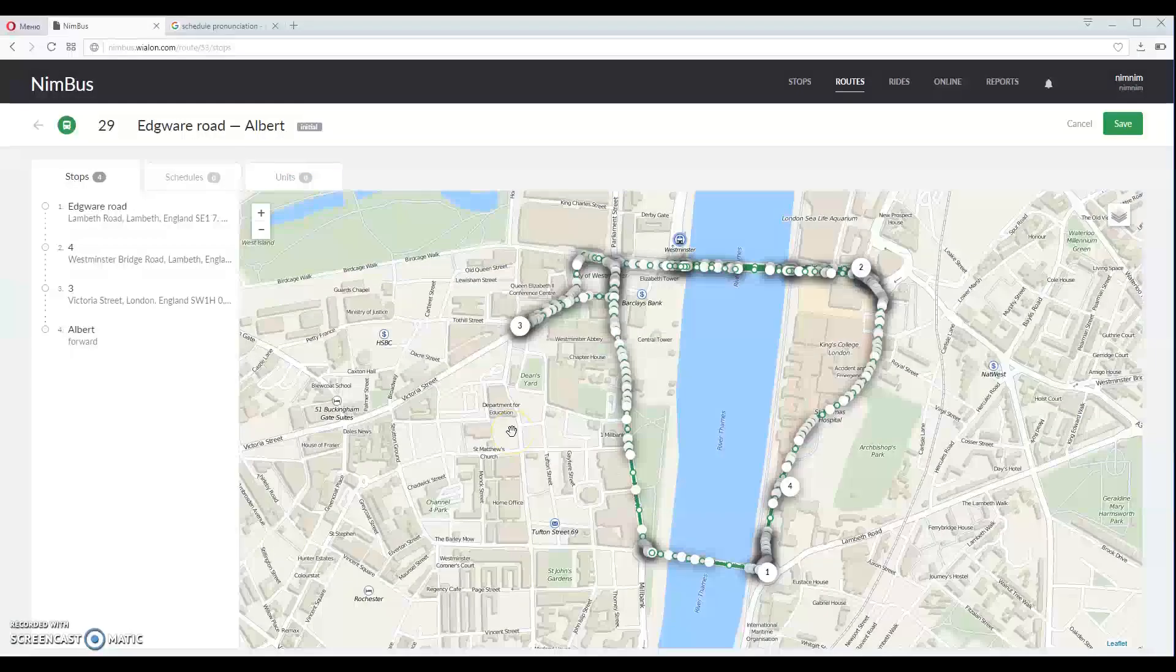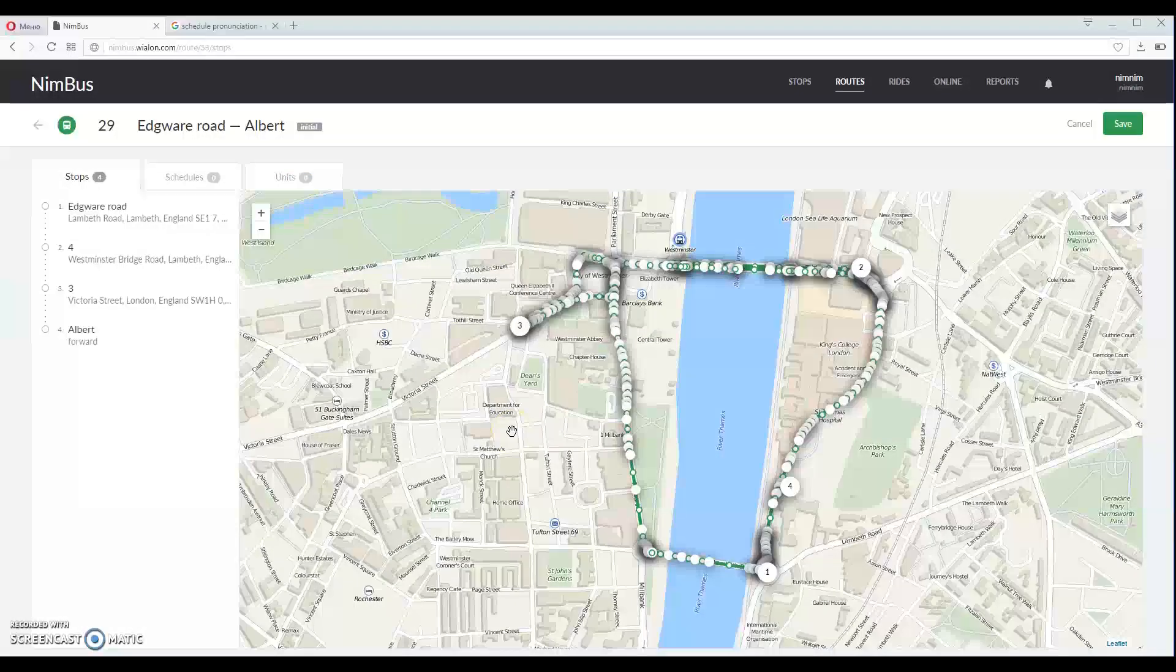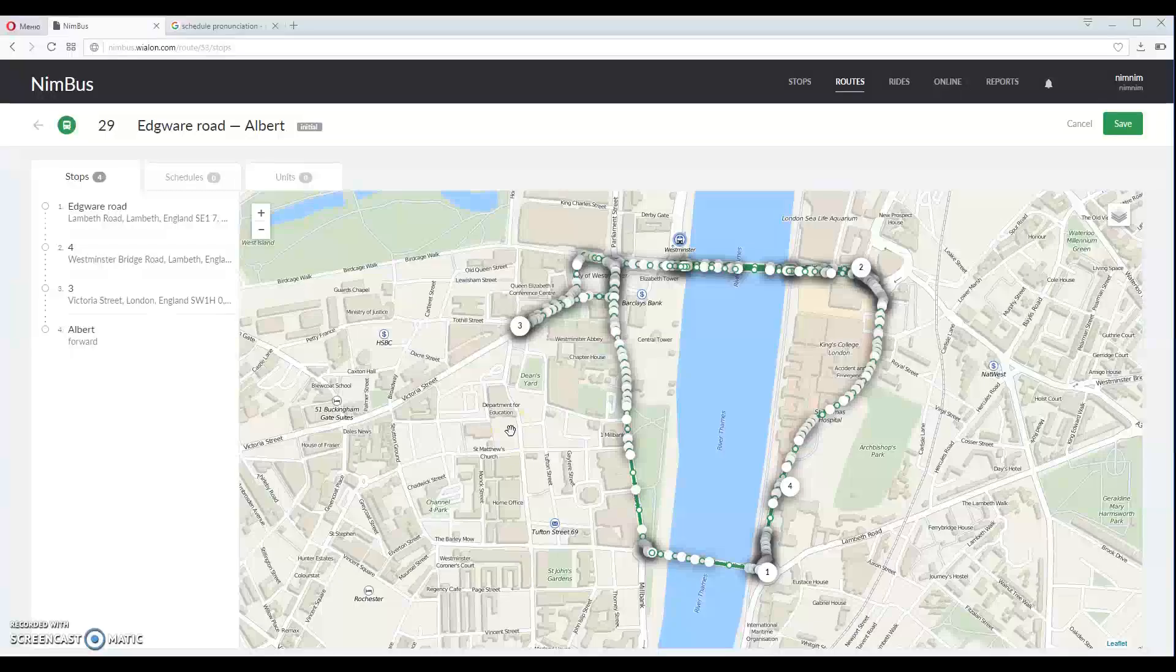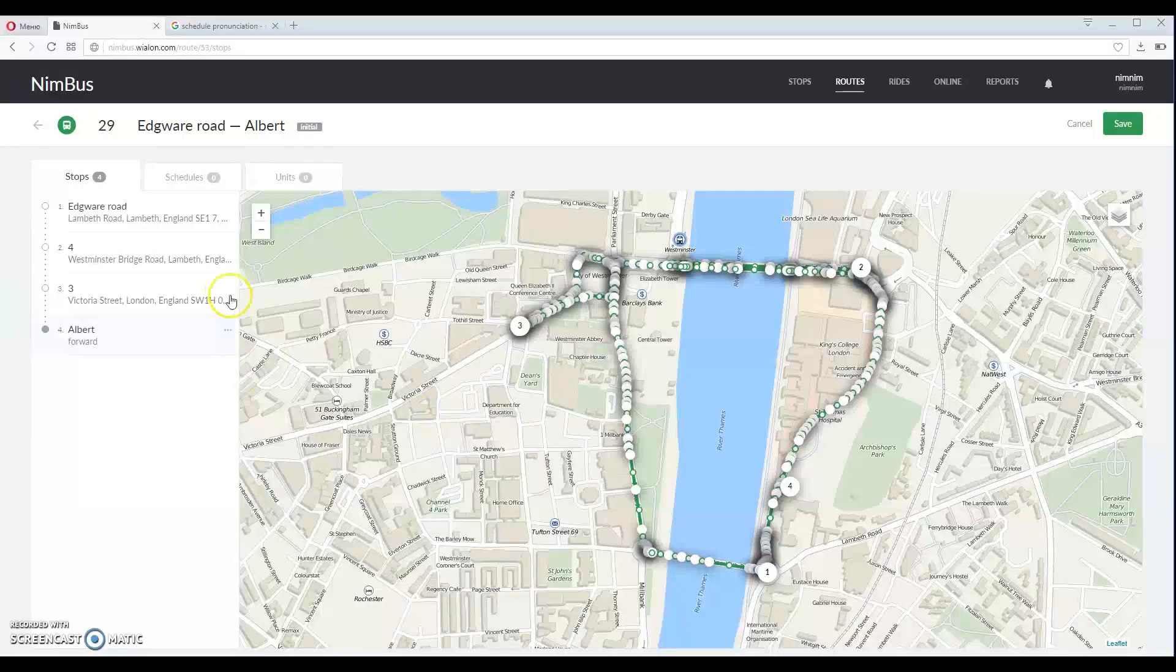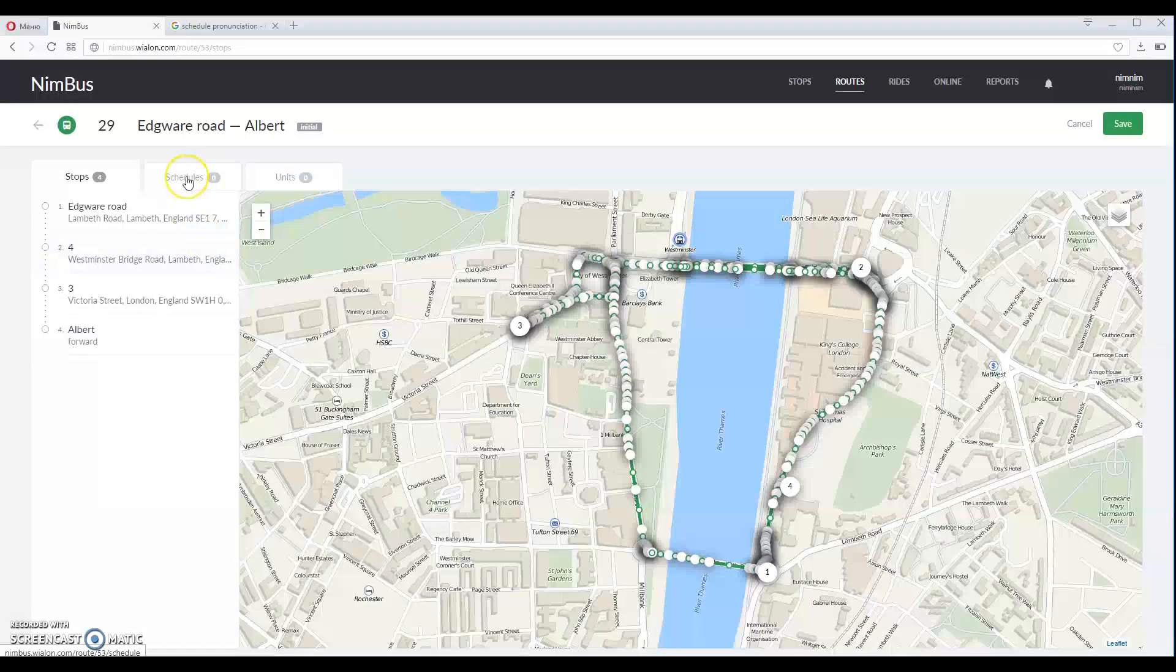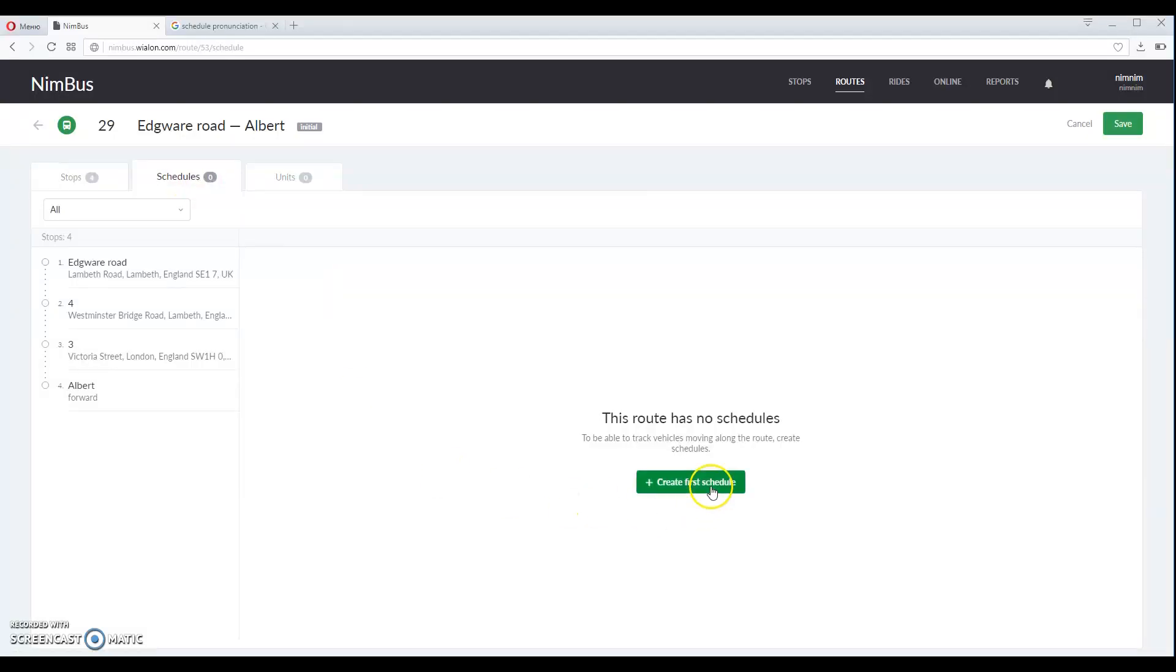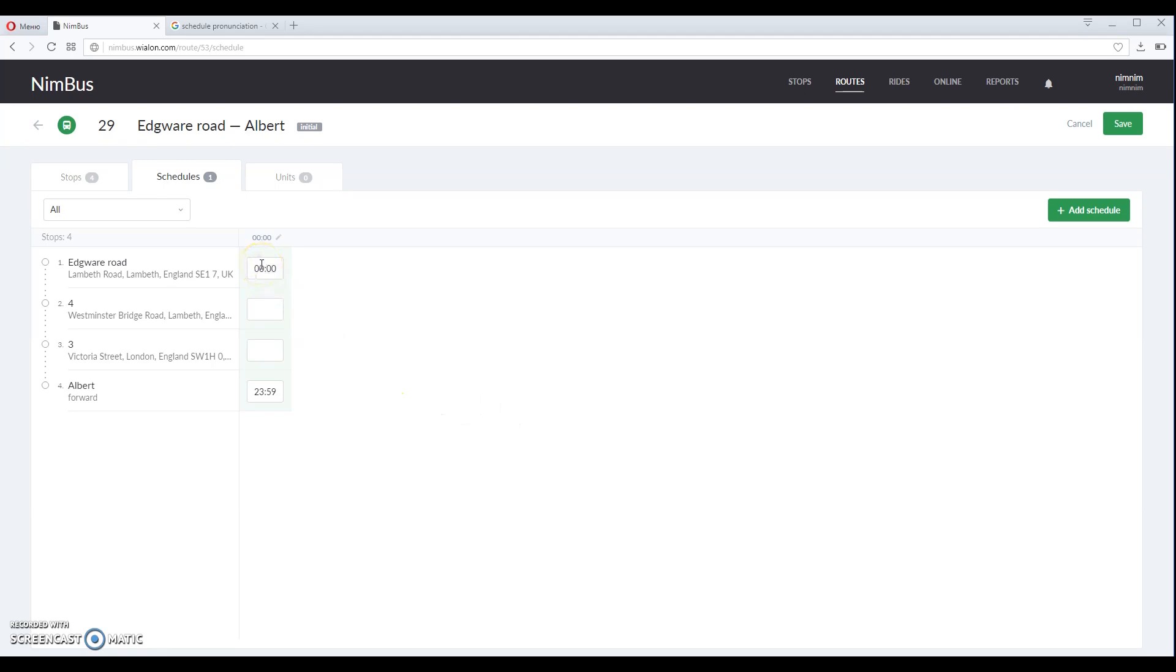The next step is to create schedule. For that we go to schedule step here and press create first schedule button. Here we need to specify time of visit for each stop.